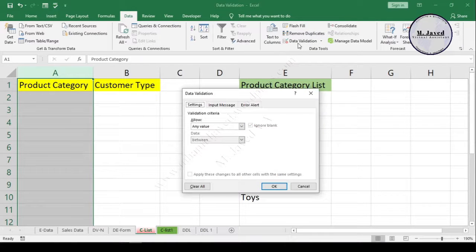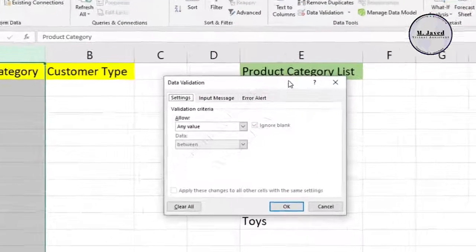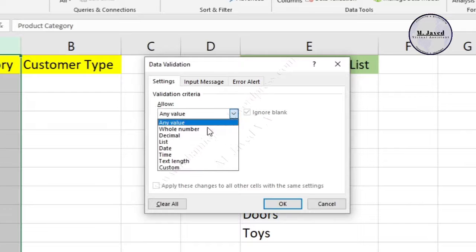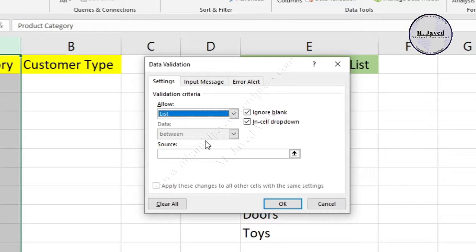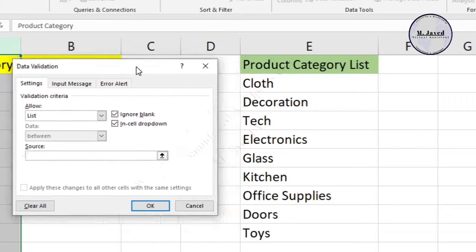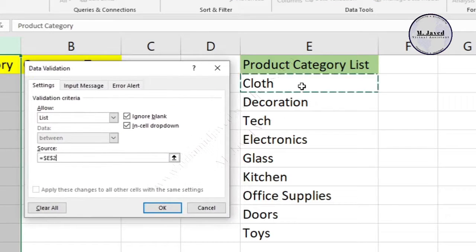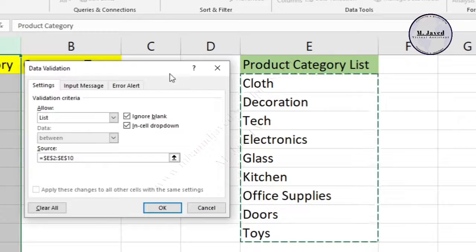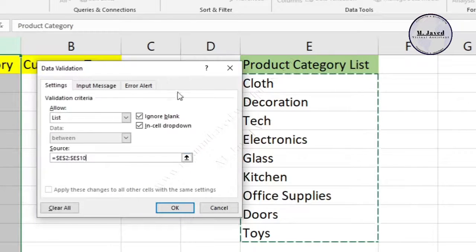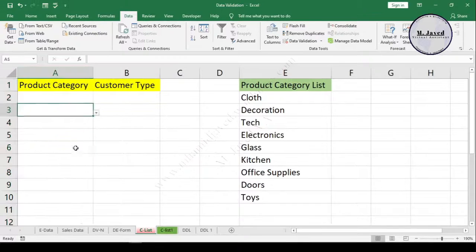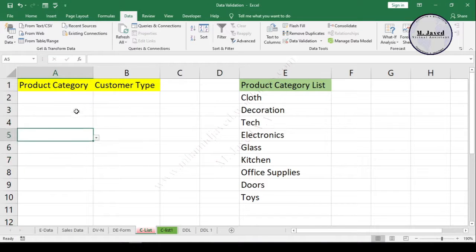Select Data Validation. It will open a small pop-up window. Here, select List in the Allow field, and then click on the Source field to select the range, which is Product Category in my case.